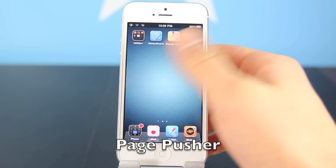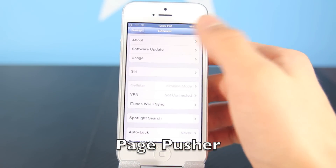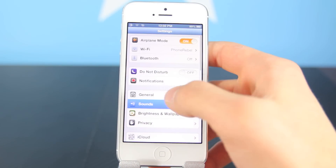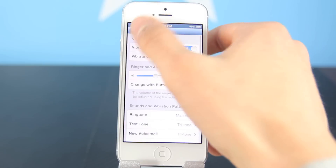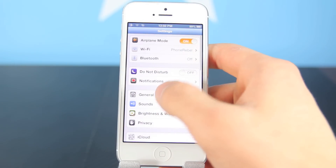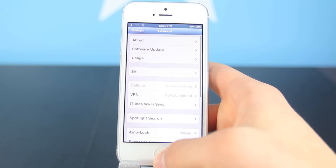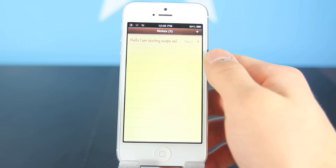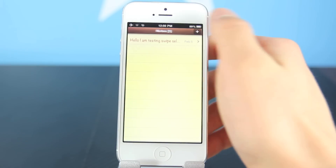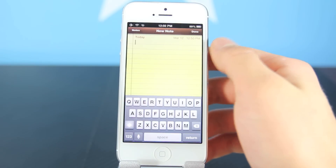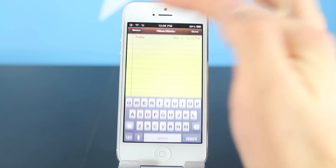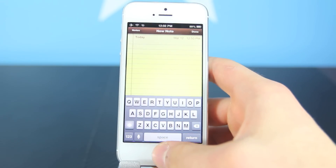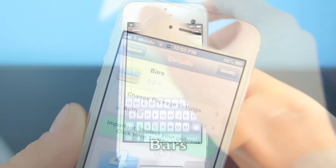Next one is called Page Pusher. Many paid applications actually do this but this one is free. Nothing extraordinary about it but it does have this nice little animation, taken from the maps application, applied to any page that you switch between on your iPhone. It doesn't matter which application — it works across all of them. A nice little cool effect for any iDevice.